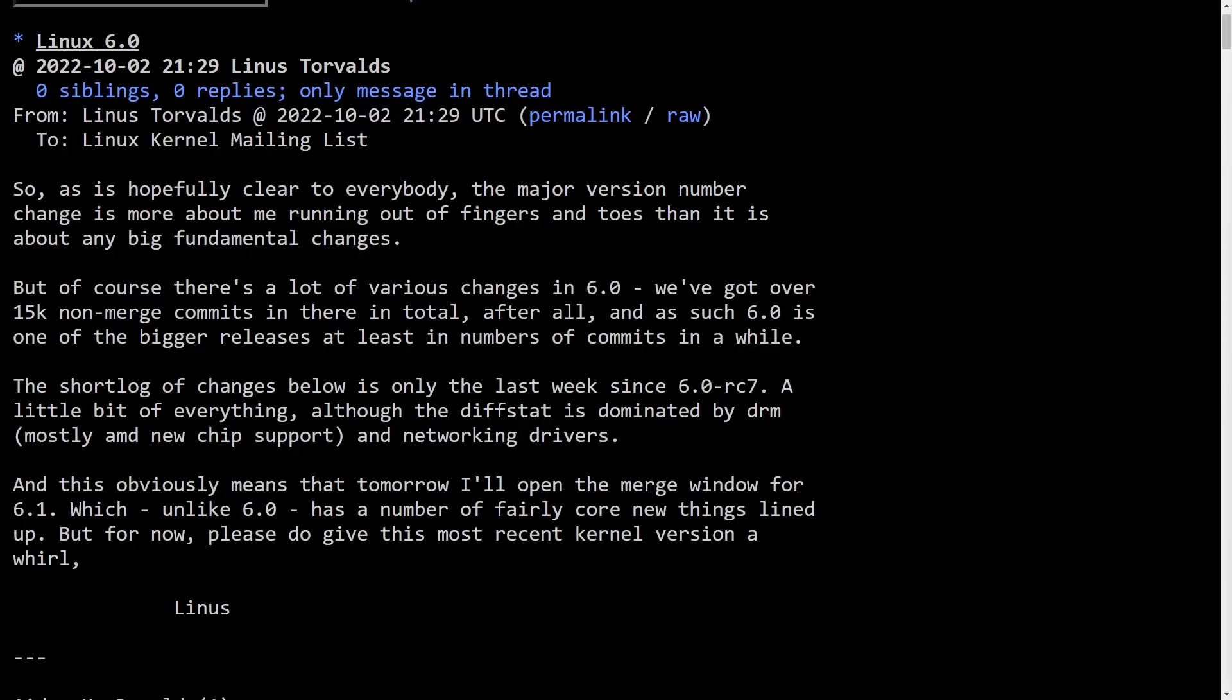Rust is coming to the Linux kernel and Linus Torvalds has said that it will be debuting in the 6.1 kernel release. But before we talk about that, let's talk about the 6.0 release that just dropped with all sorts of new hardware driver support.